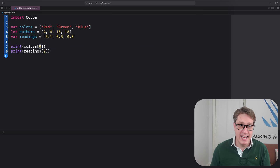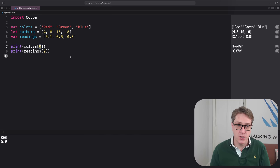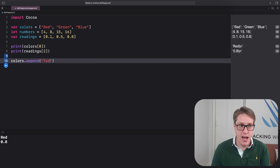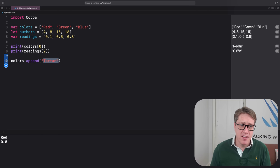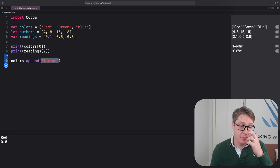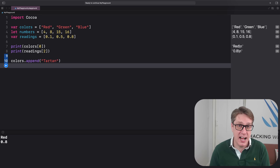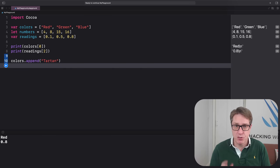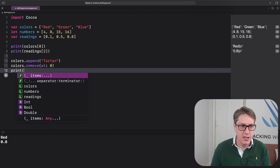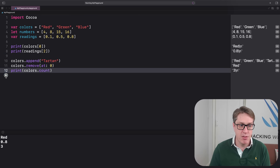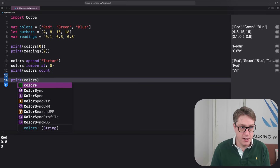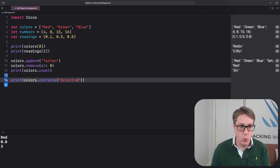If your array is a variable like colors is, you can append a new value — colors.append("tartan"). However, the value you add must match the type of the other items. Arrays have useful functionality: use count to read how many items there are, or removeAt to remove a single item — colors.remove(at: 0) removes "red". You can check whether the array contains an item using contains — print(colors.contains("octorine")) would be false.